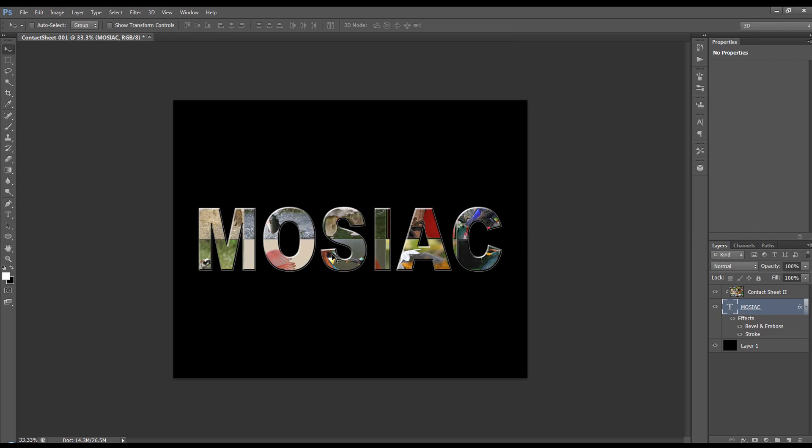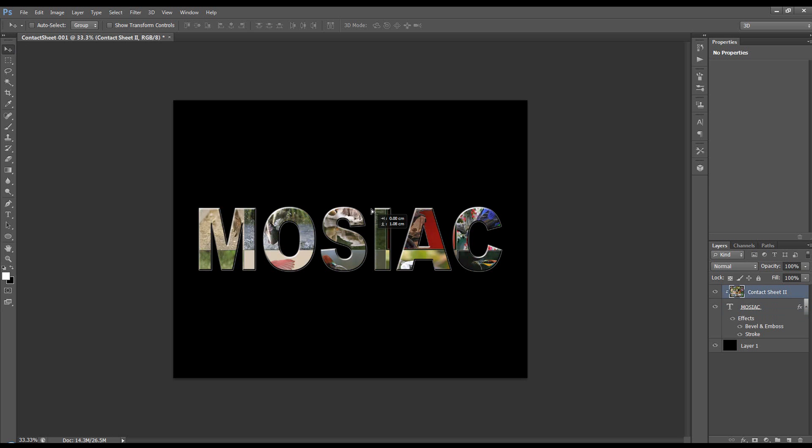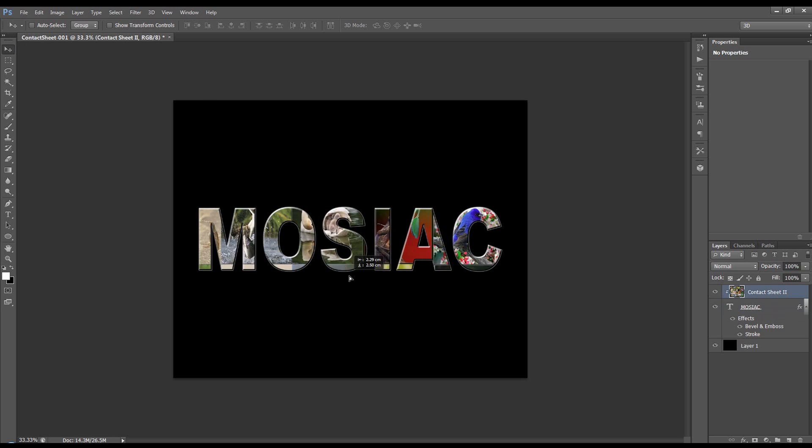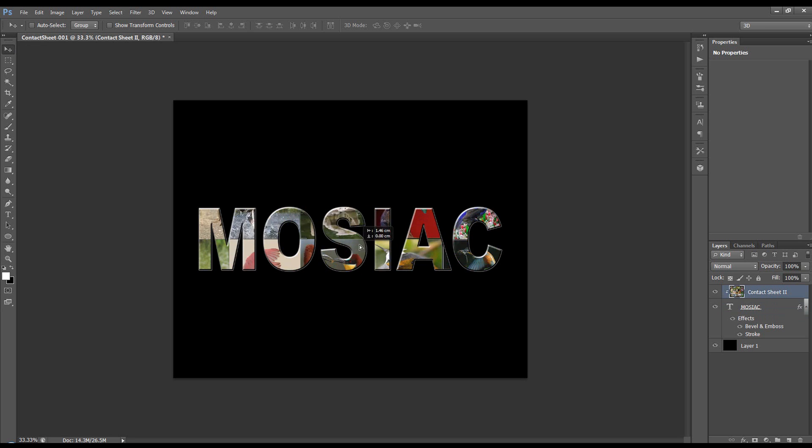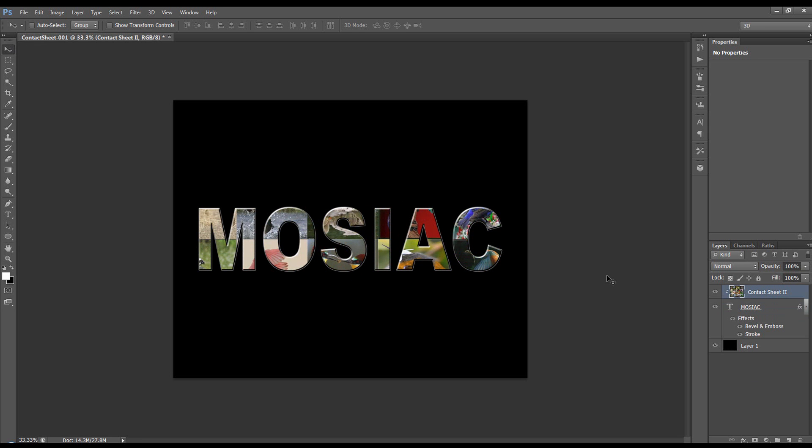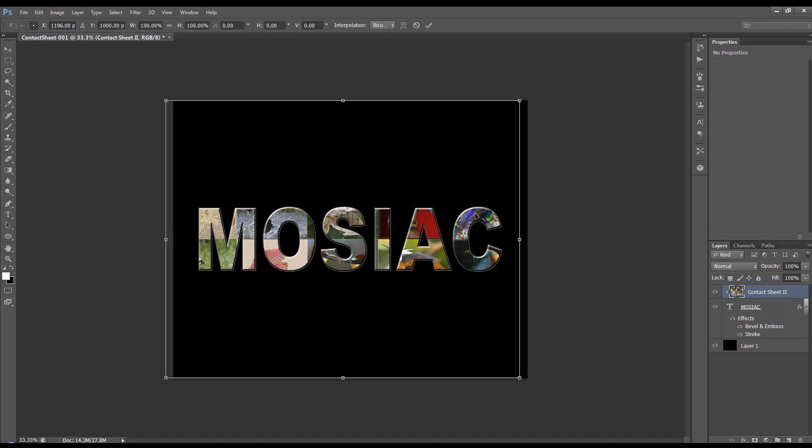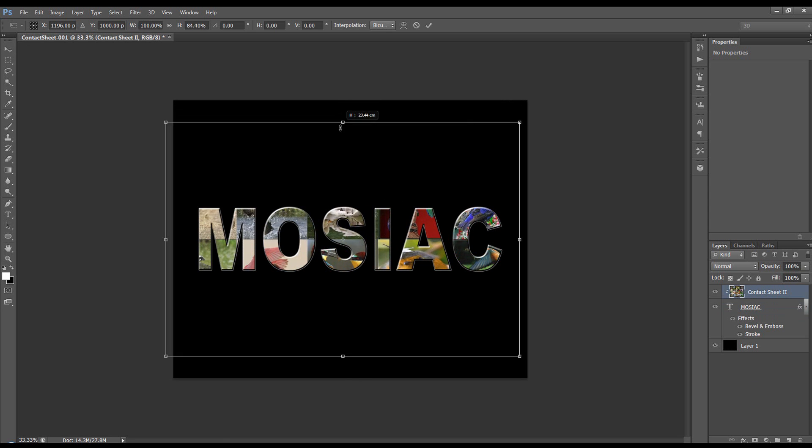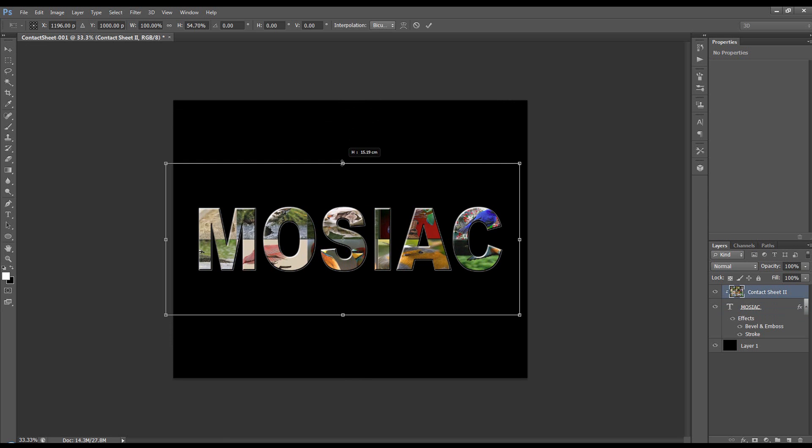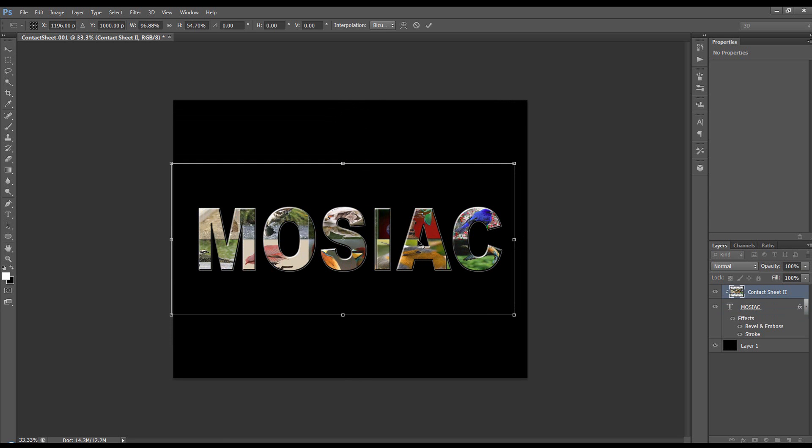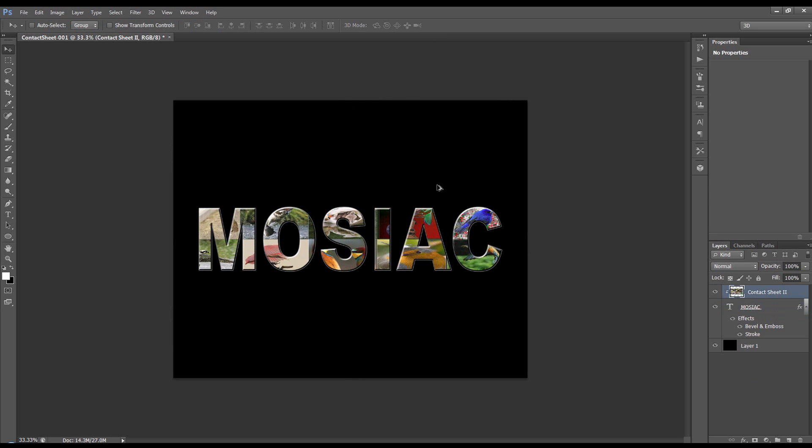And there we have our Mosaic Text Effect. Now, the good thing about this, we're on the Move tool, we can come up to this Contact Sheet and choose whereabouts we want this. We could even transform this Contact Sheet and make it smaller, some more images inside, but I prefer to leave it as it is.